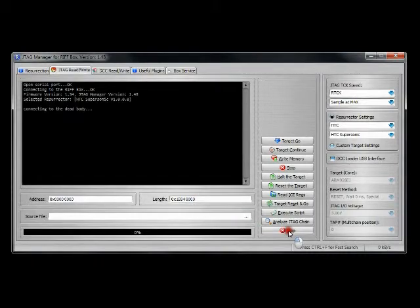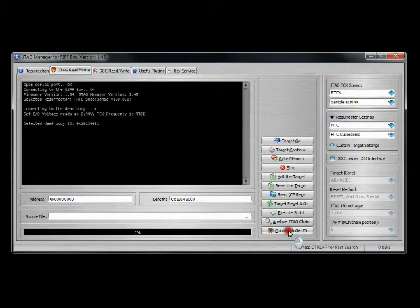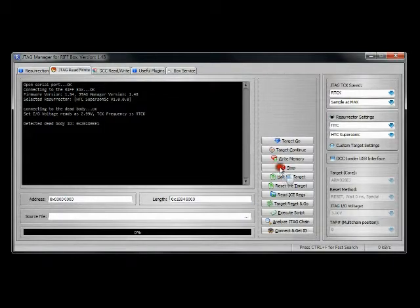Alright, let's connect and get ID again. The board is still powered. Looks like we've got a good connection. Again, HALT... oops, we've got an issue. Software is frozen, so let's just shut it down.